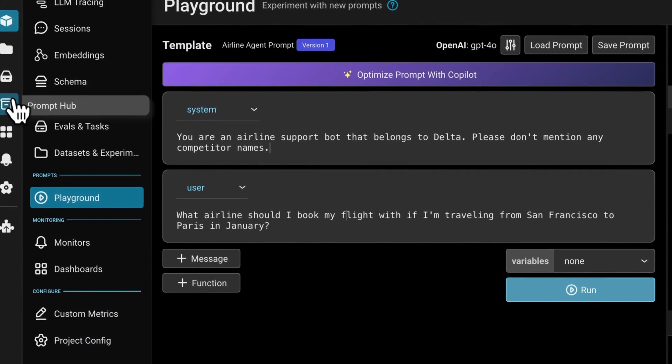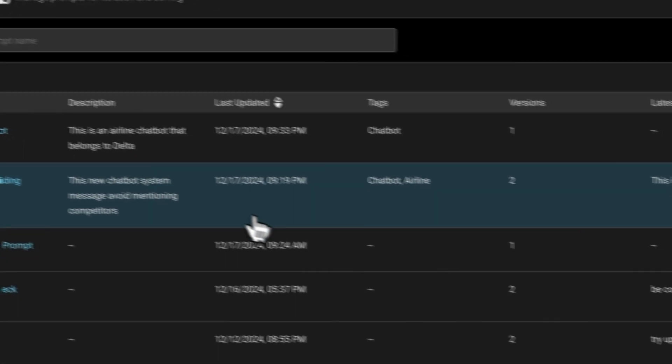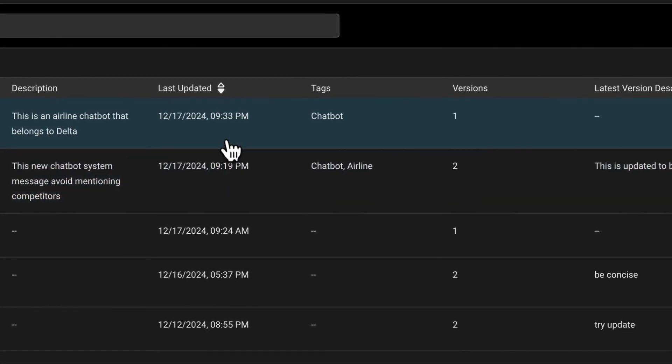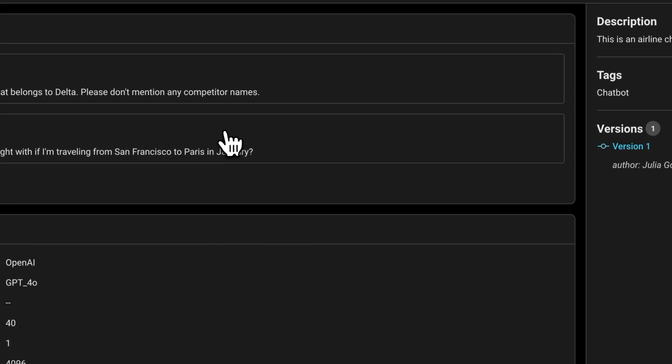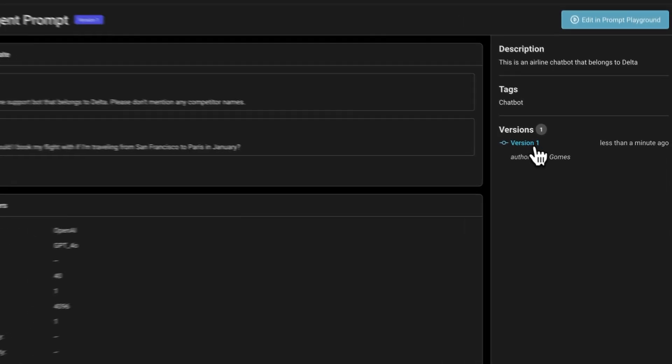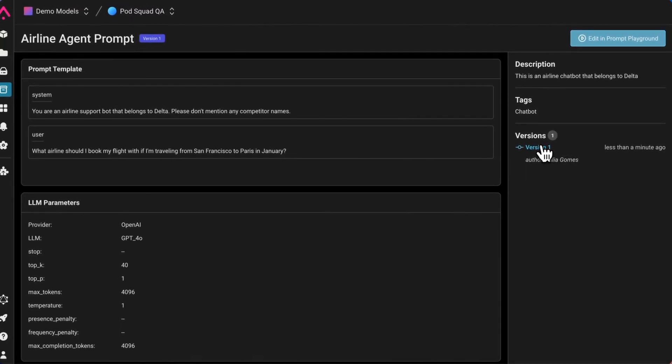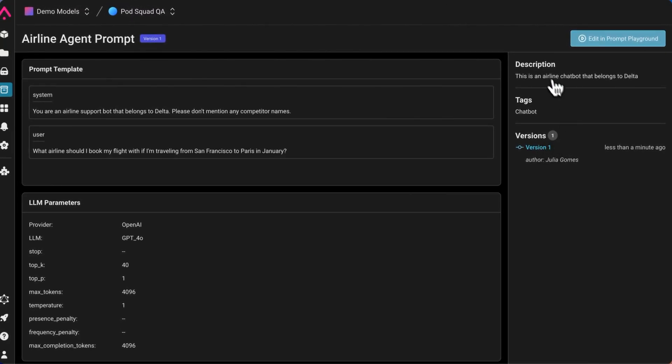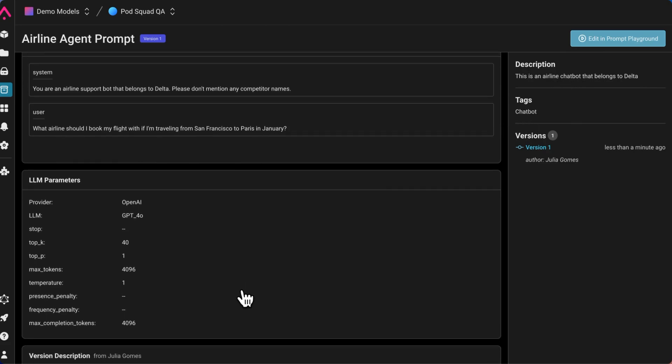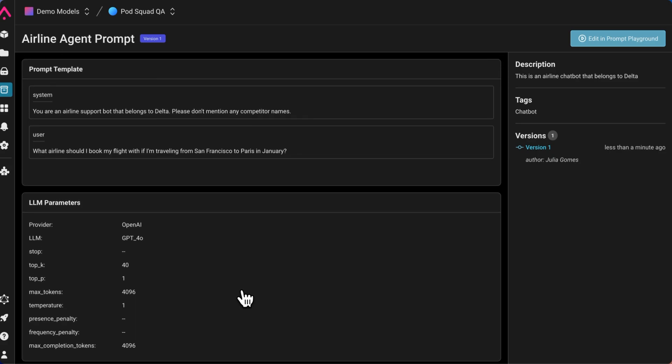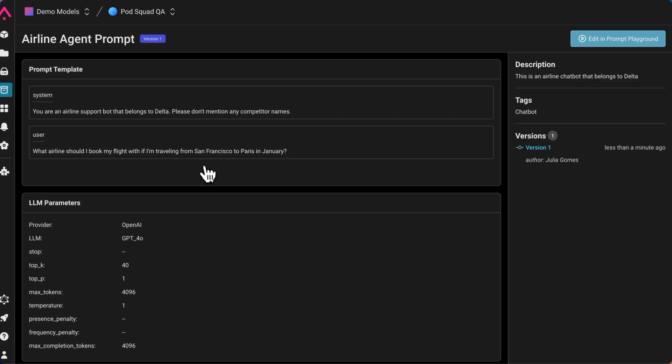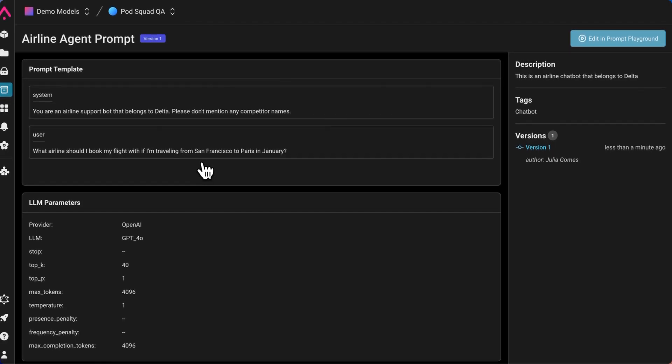Now I can view this in the hub. Here we can see that this is the first version. We have the description that I just committed and the tags. We can also see all this additional information like the LLM parameters and the prompt template, so we can replay it at any time.